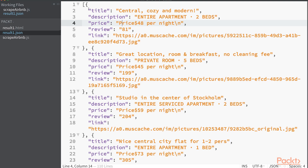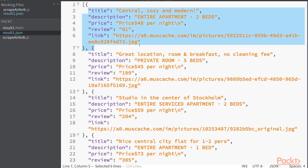In the JSON file, I will store the following data about each place: the name of the place, its description, the price, the number of reviews, and the link of the picture.